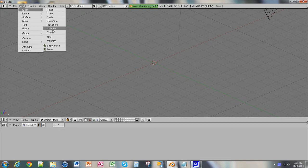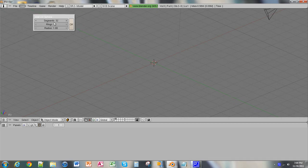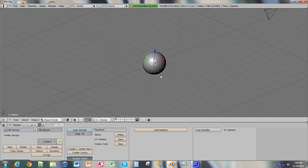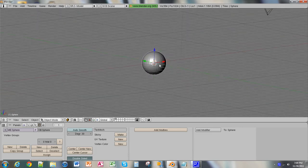For right now, we'll just use UV Sphere, and we'll just leave it at the default, and press OK. And now, as you can see, we have a ball-shaped object.